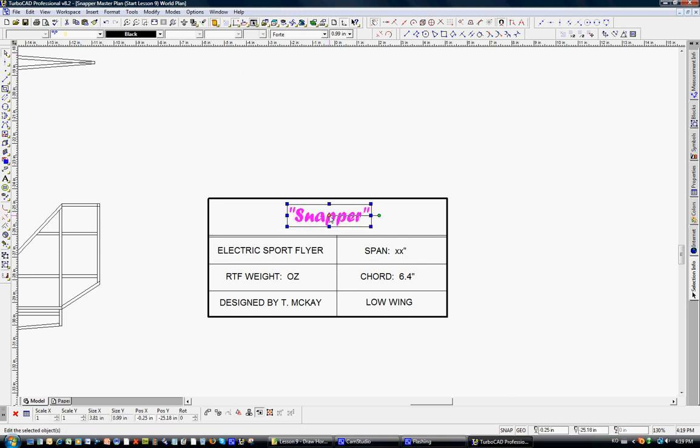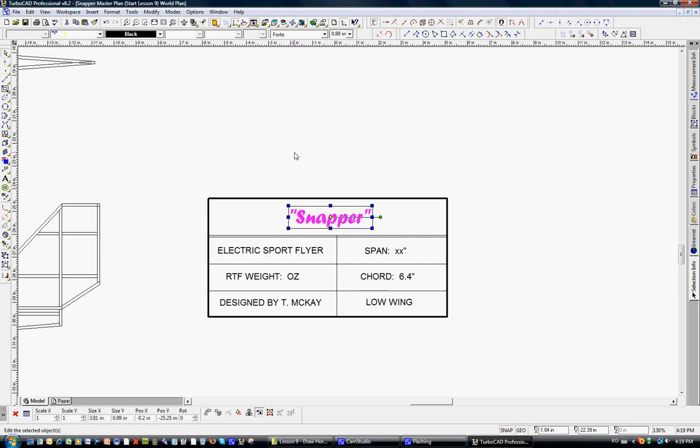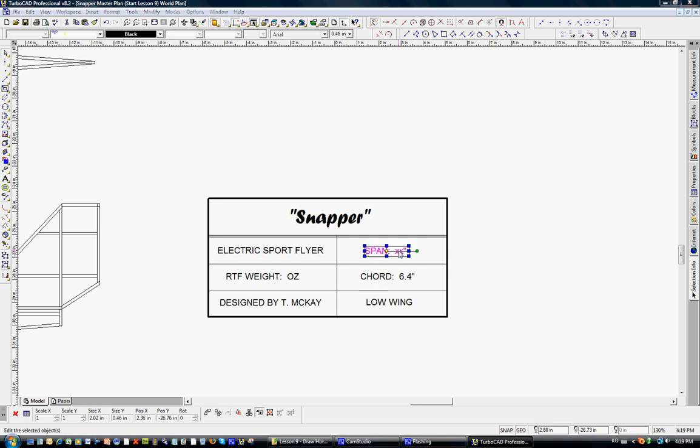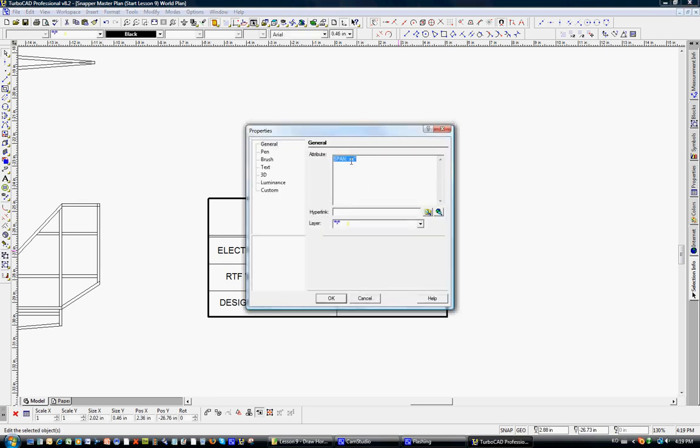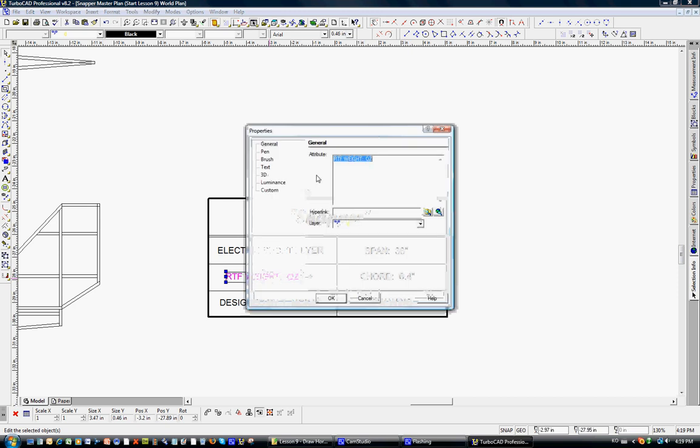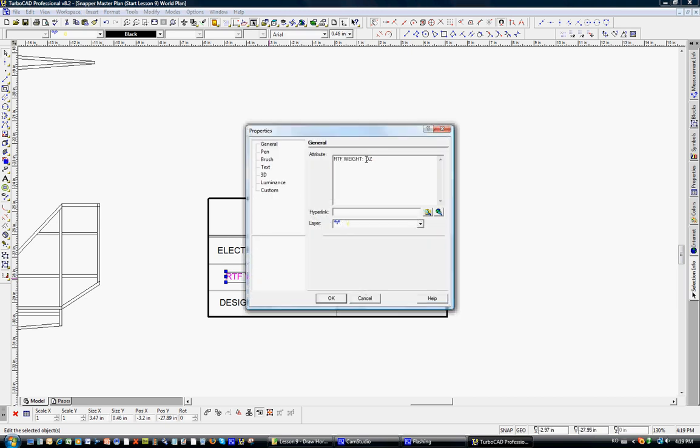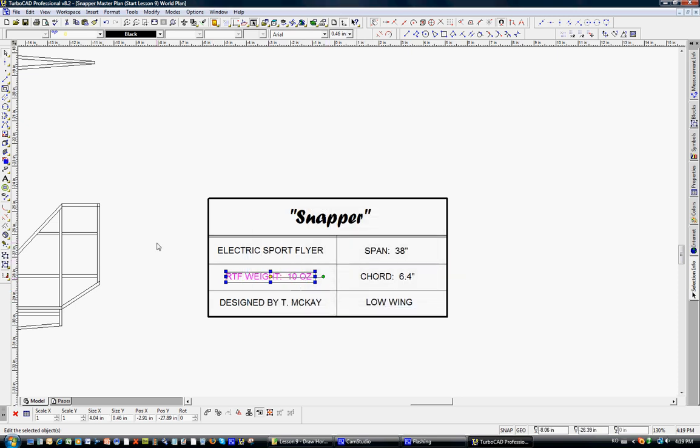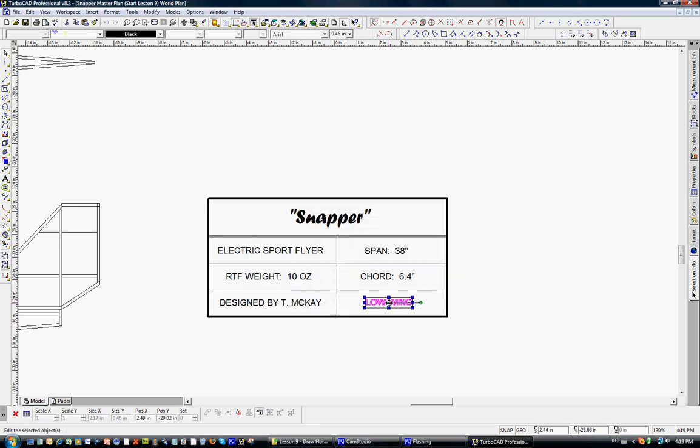So the electric sport flyer, the wingspan, we'll double-click on that, is 38 inches. We'll click OK. The cord is still 6.5 inches. The ready to fly weight, we'll call it 10 ounces. For planning purposes, click OK, and it is a low-wing design. We'll just center that up a little bit there.